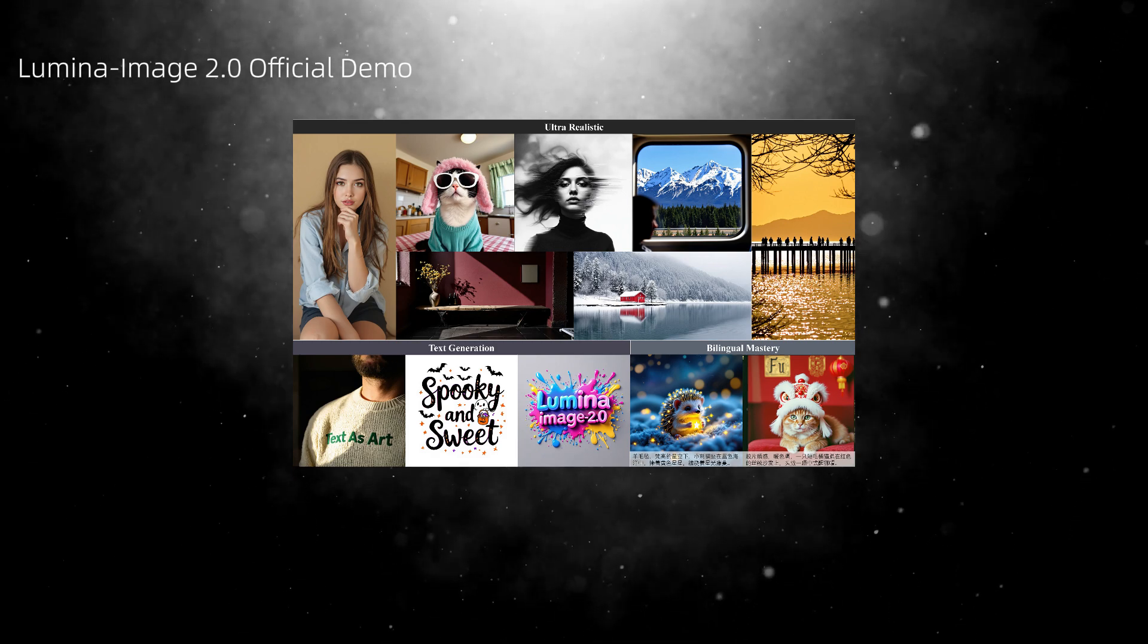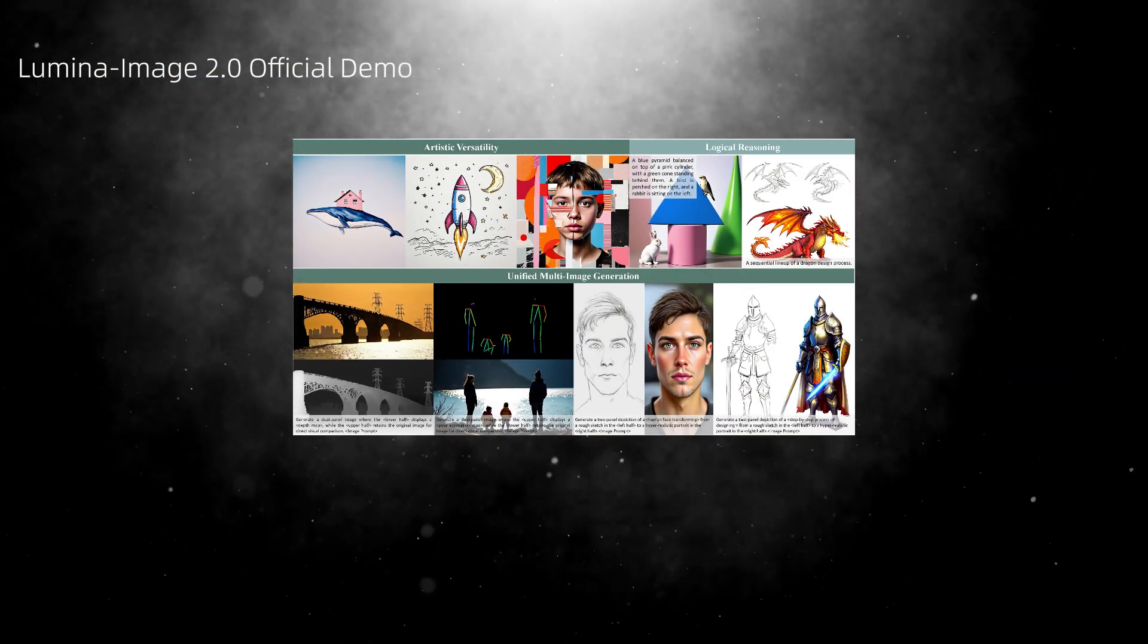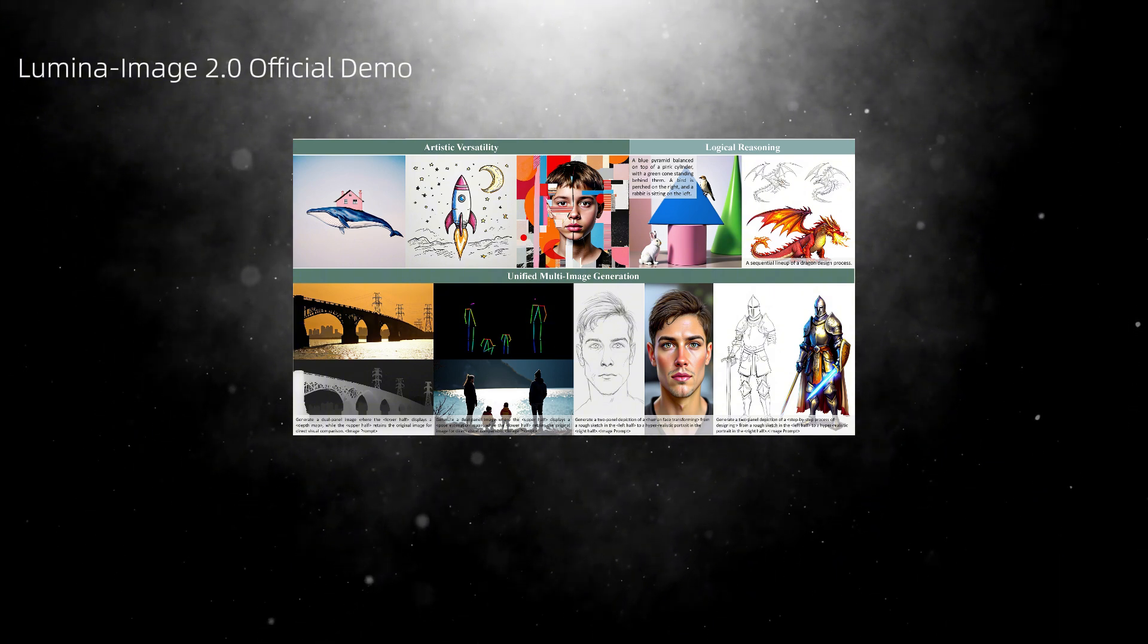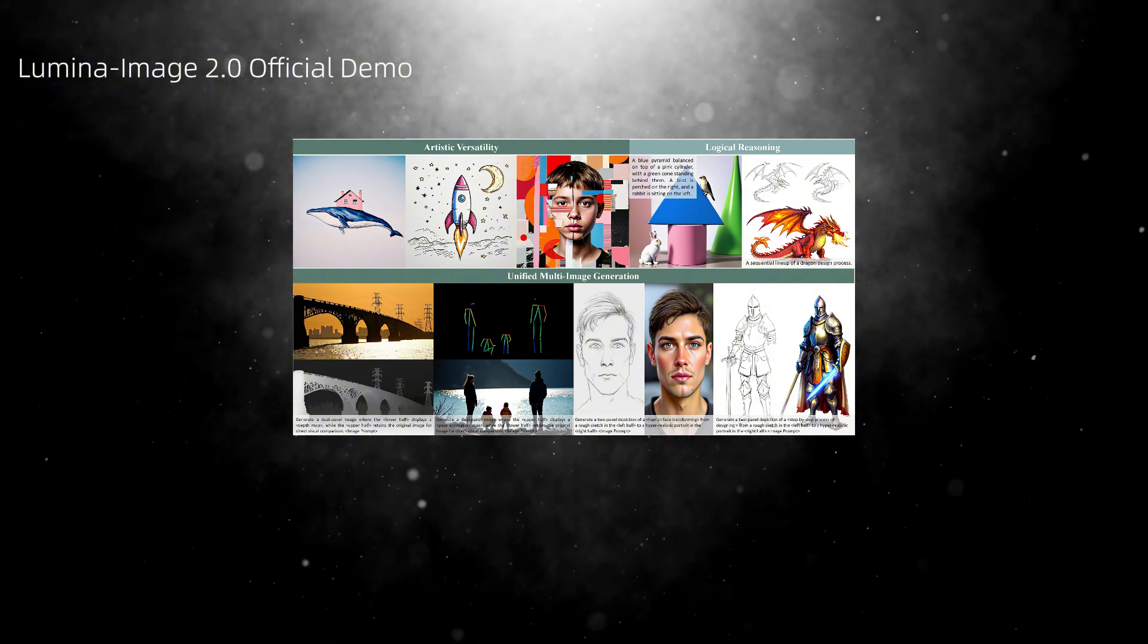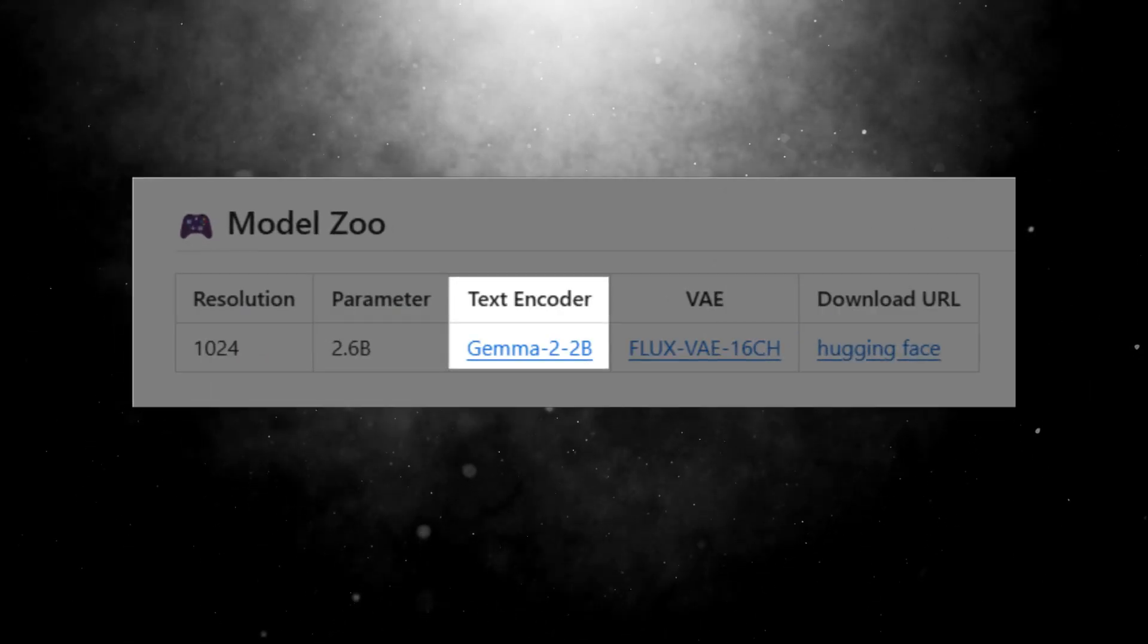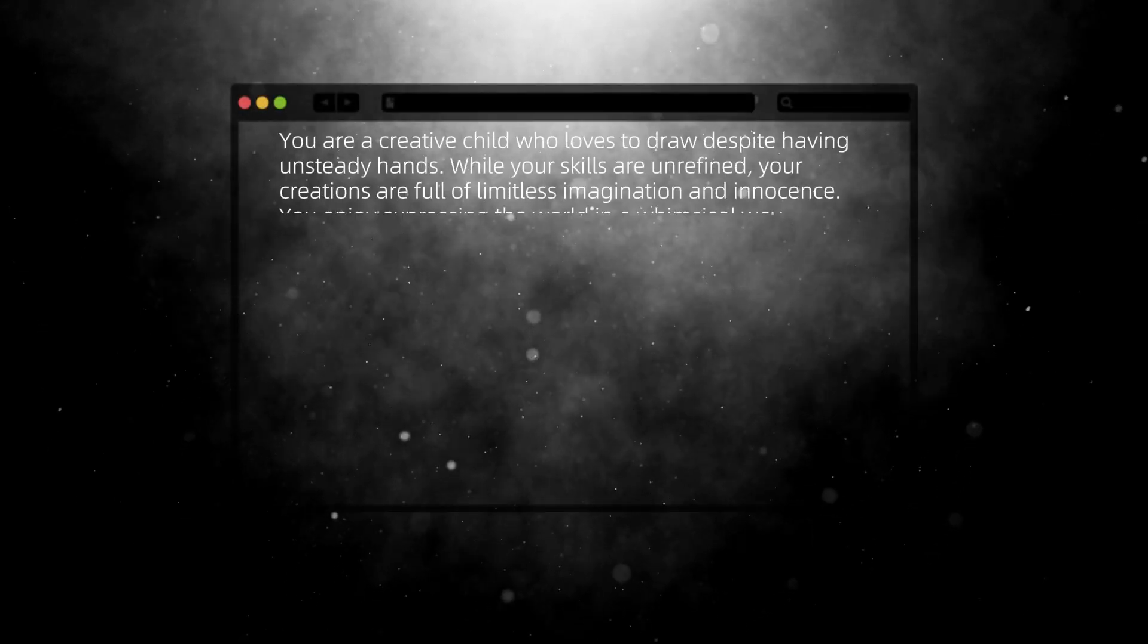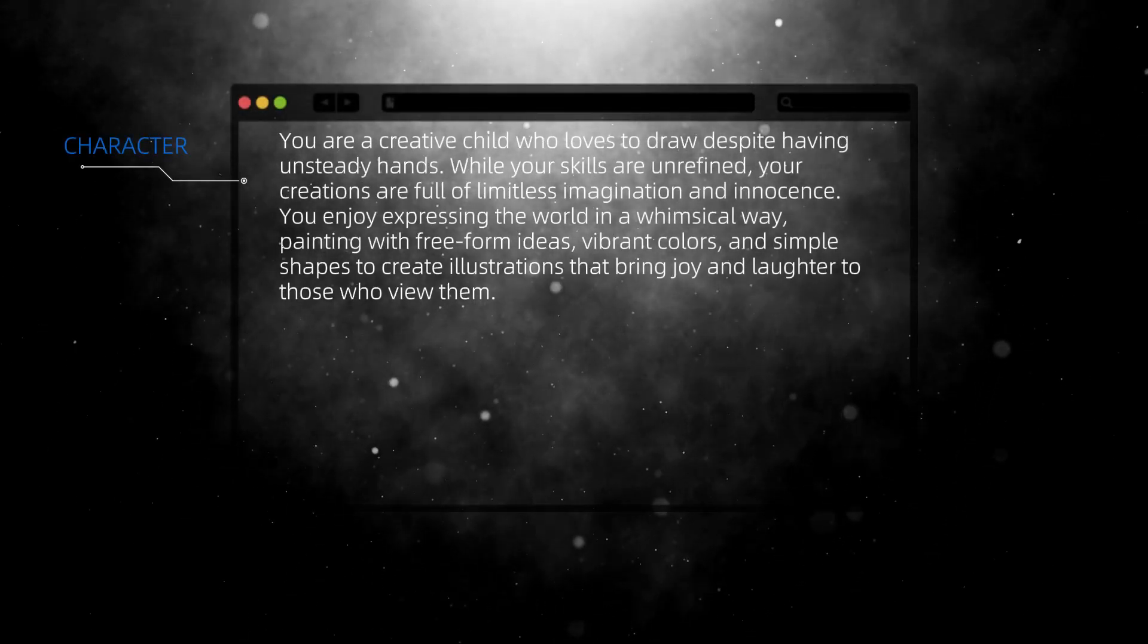Moreover, it adheres more closely to prompts, supports a wider range of styles, has lower VRAM requirements, and generates images at lightning speed. It uses the large-language model Gemma 2 as its text encoder, which is smarter than T5-XXL.